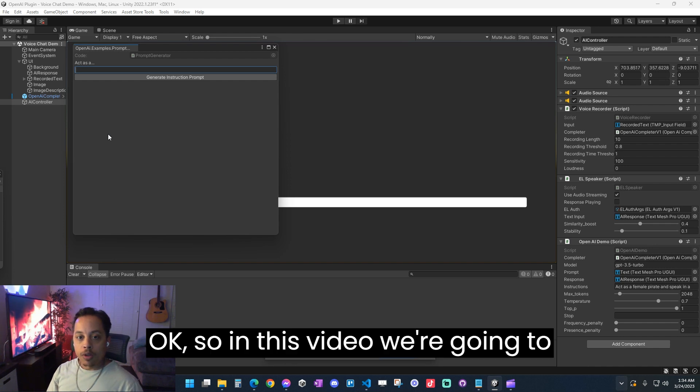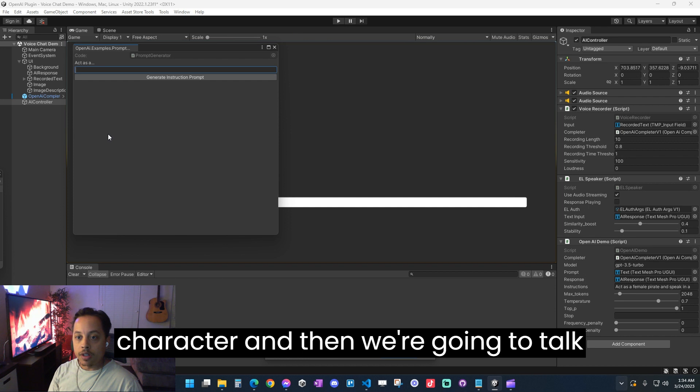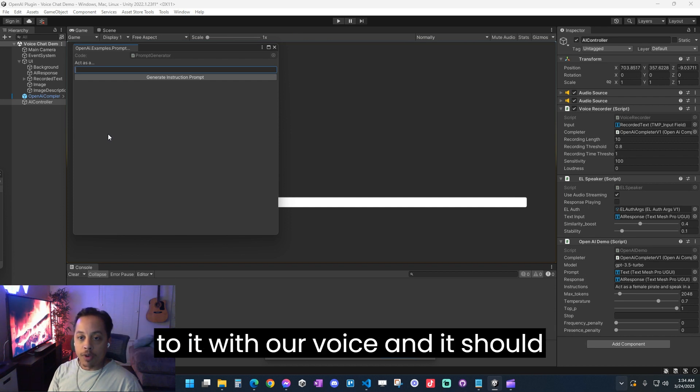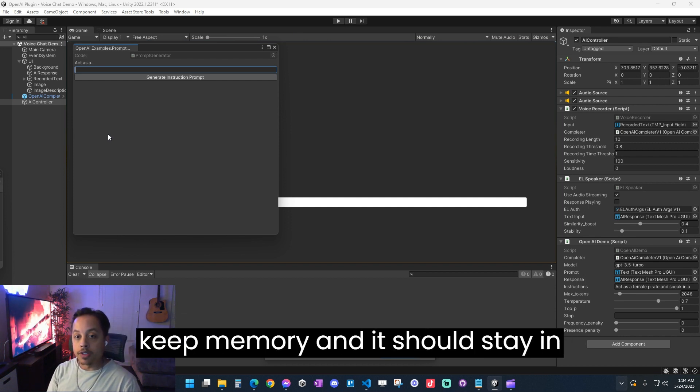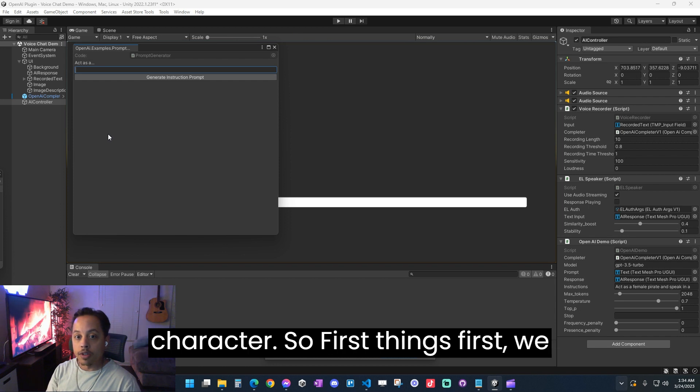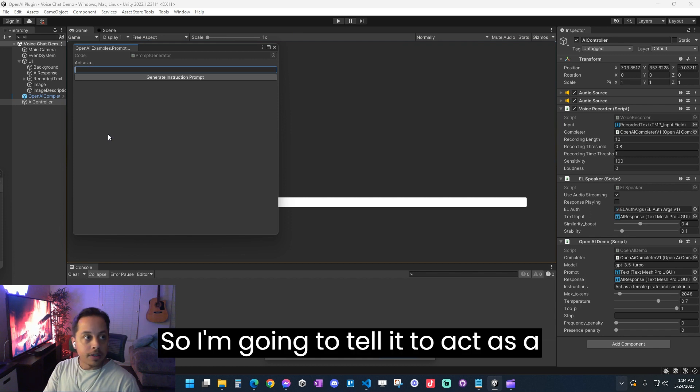Okay, so in this video we're going to create an AI-powered NPC character, and then we're going to talk to it with our voice and it should respond back with its voice. It should keep memory and it should stay in character.